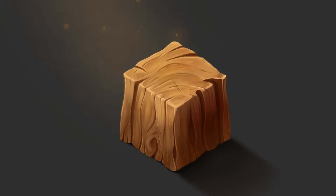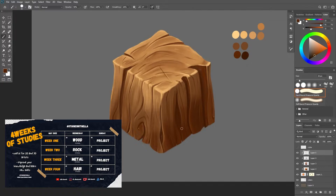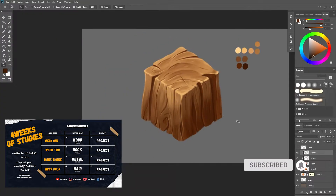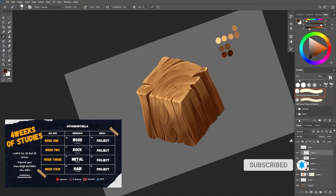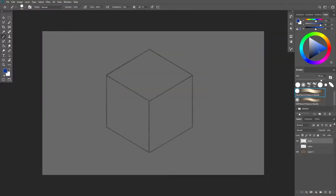Hello, my name is Ella and today we're going to talk about how to paint a wood texture. This video is part of a material study series designed as a month-long YouTube series, so make sure to subscribe to the channel so you don't miss out on any of the videos.